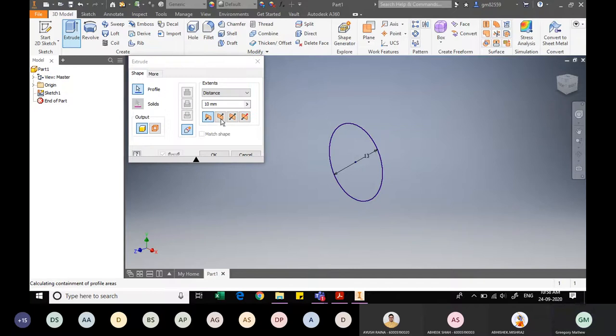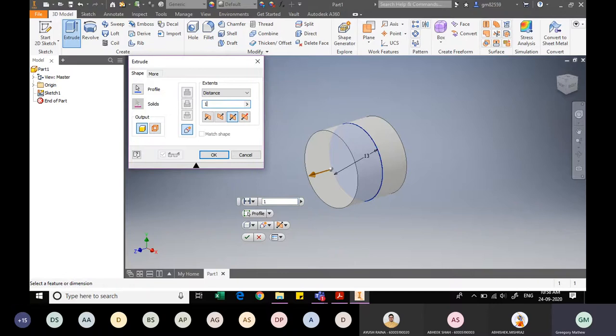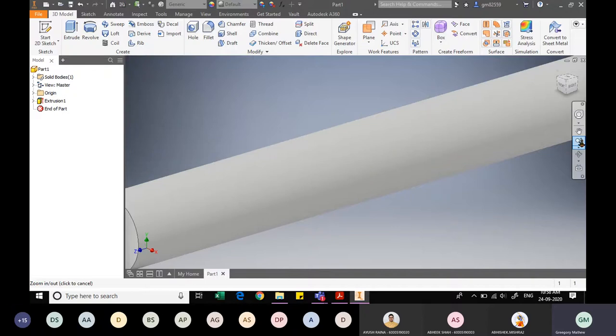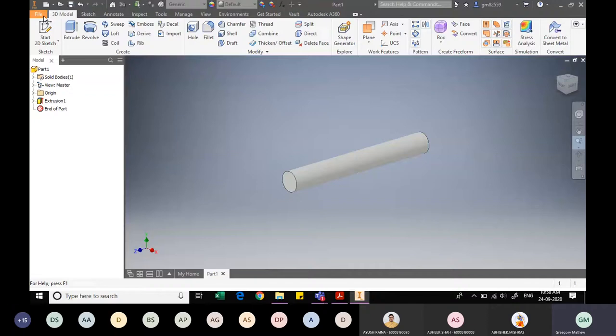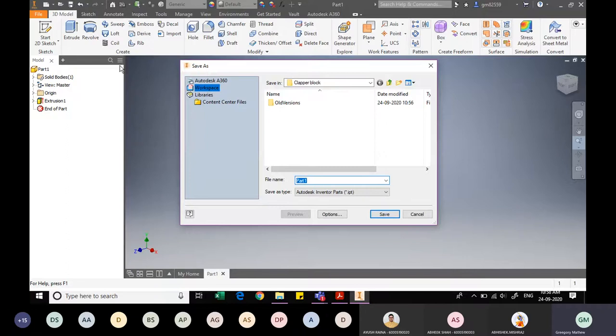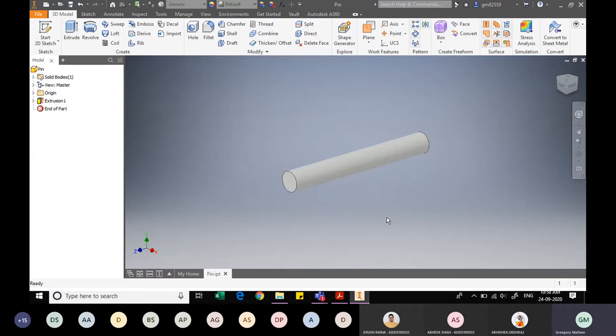I finish the sketch and now extrude the component symmetrically to both sides. The total length of the pin is 100mm, so I click OK and the pin is ready. I reduce the size so it is visible. Now I need to save — going to File > Save As, entering the name 'pin', and clicking Save. The filename has changed from Part.ipt to pin.ipt.